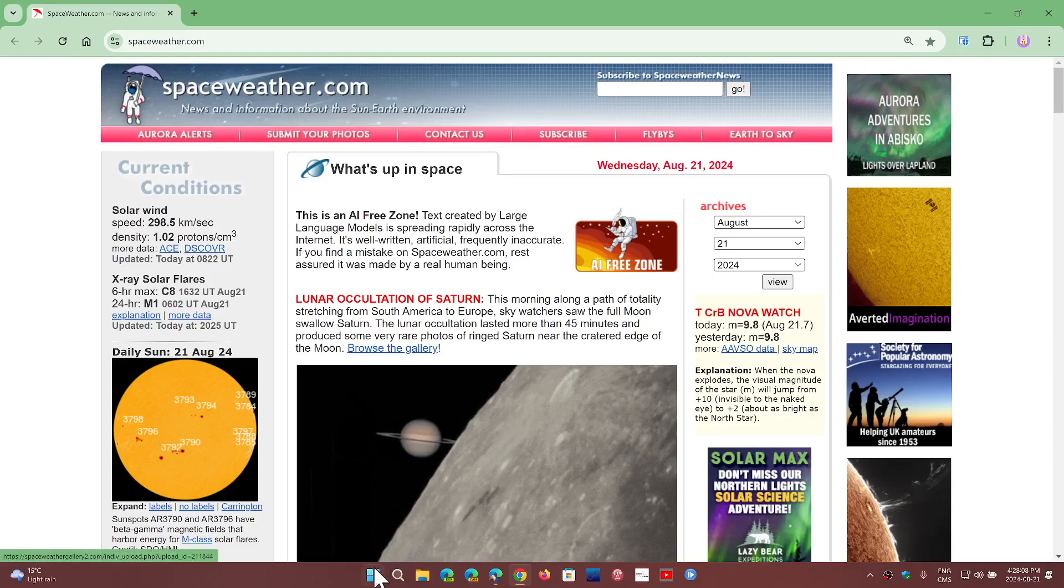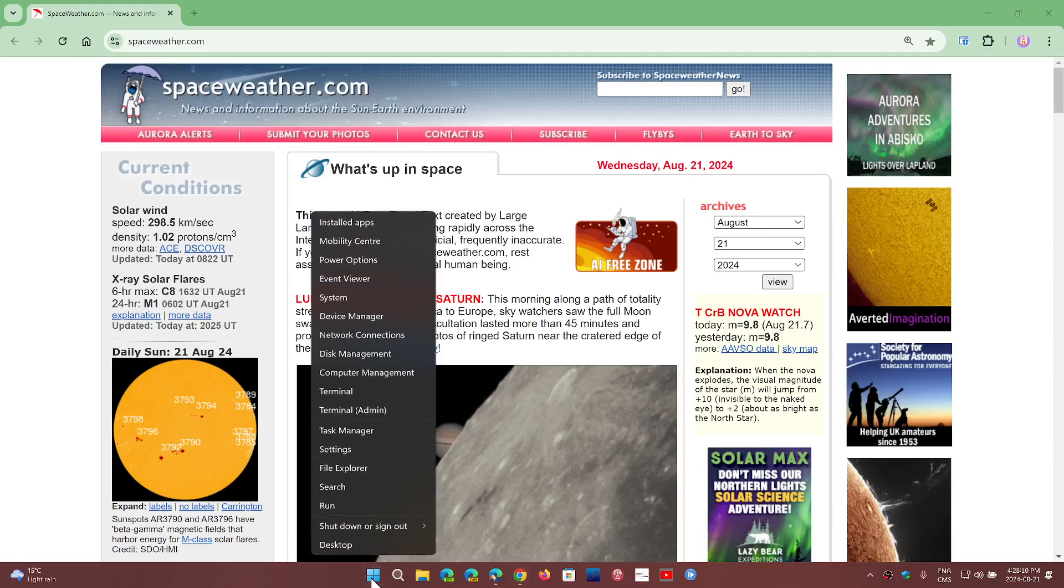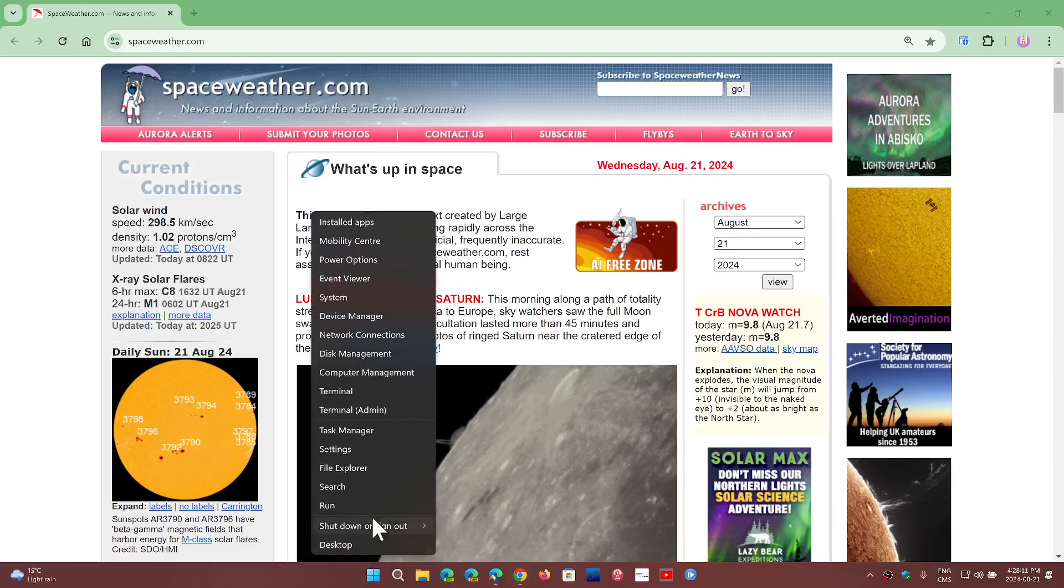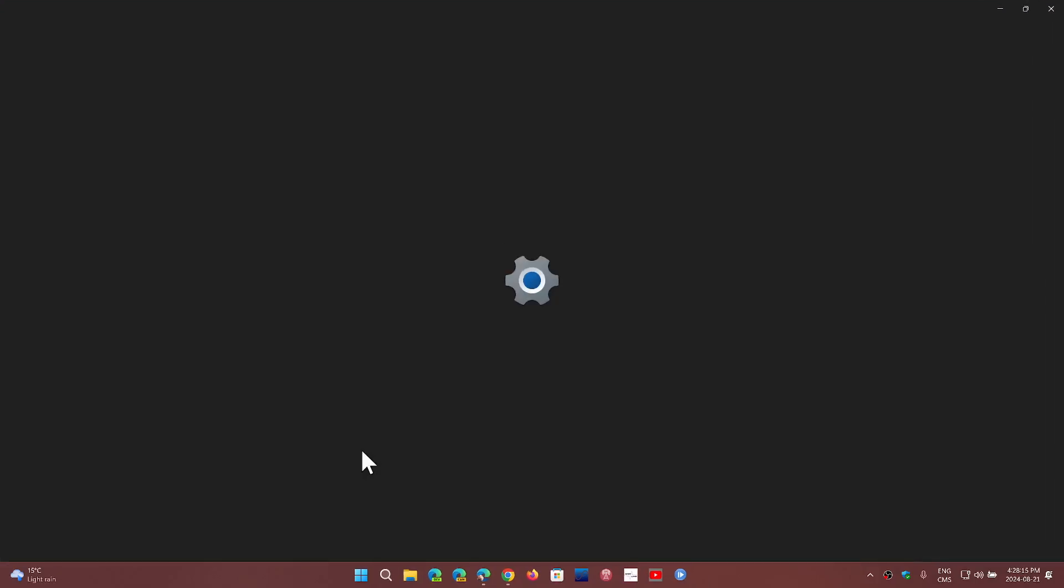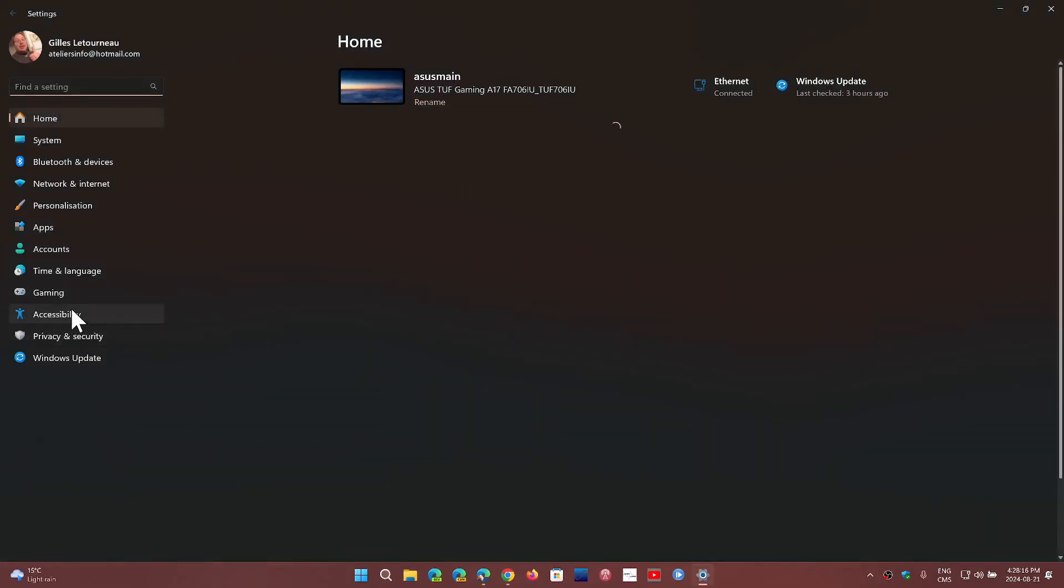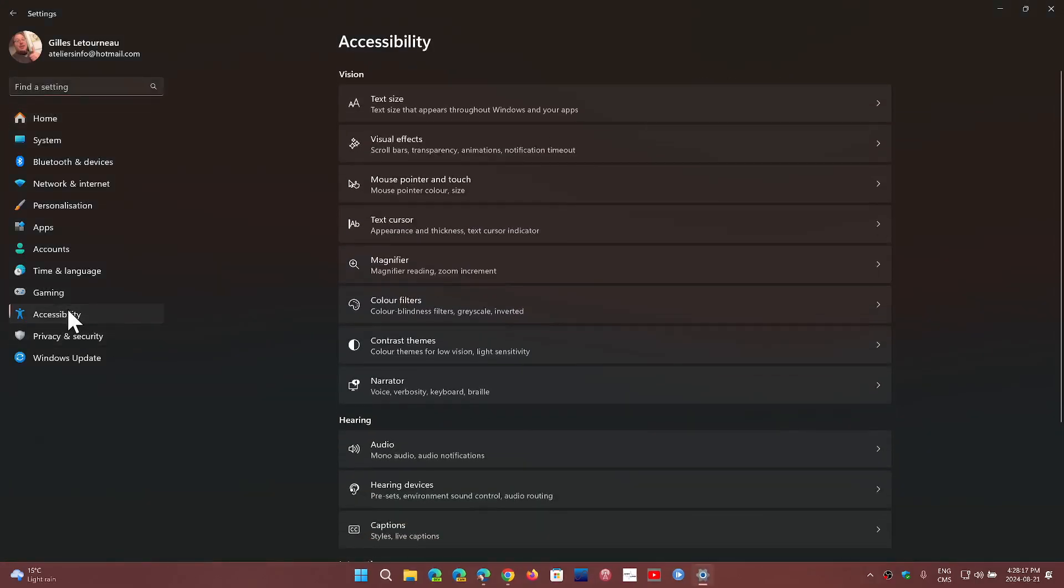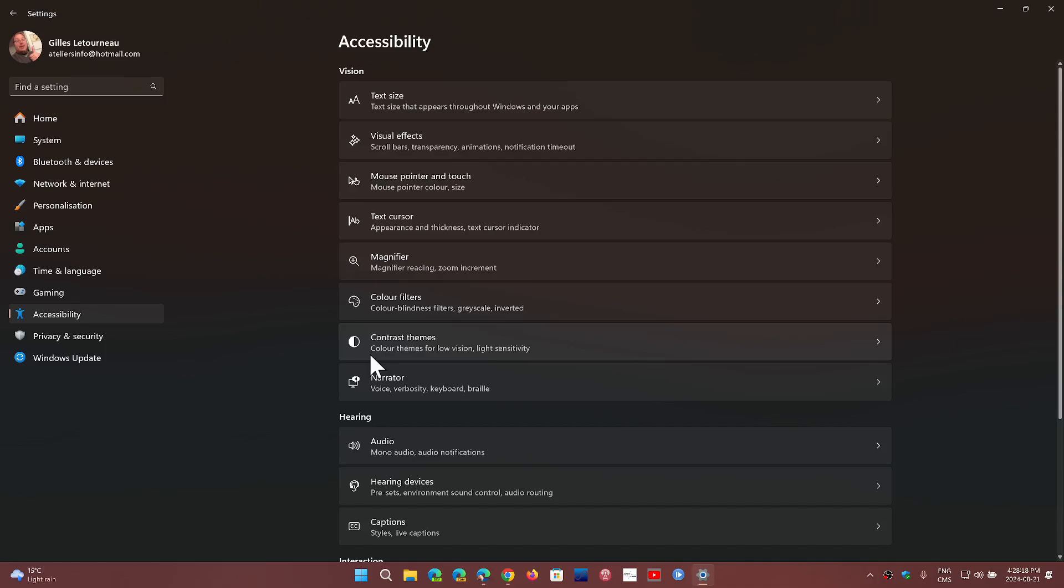If you right-click the Start menu, go into your Settings. In the Settings, you will go into Accessibility, and here you will go into Mouse pointer and touch.